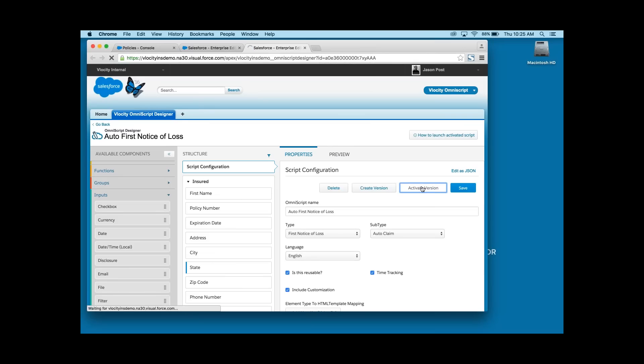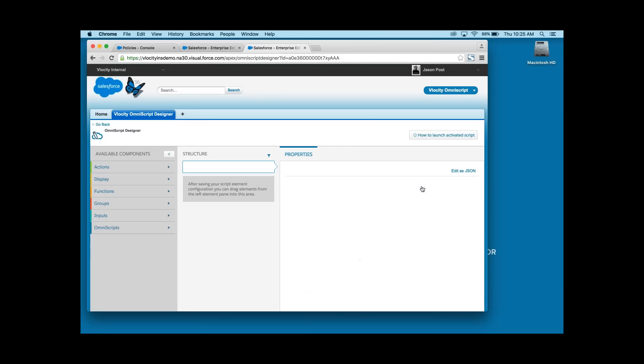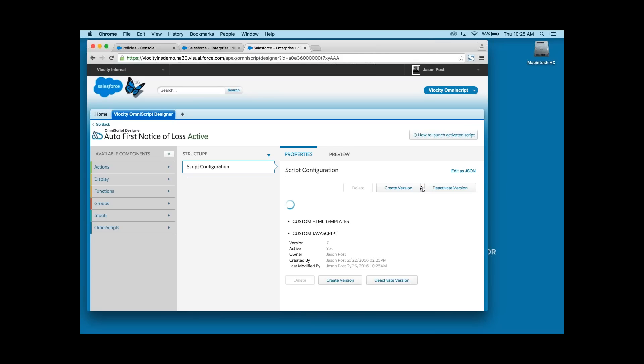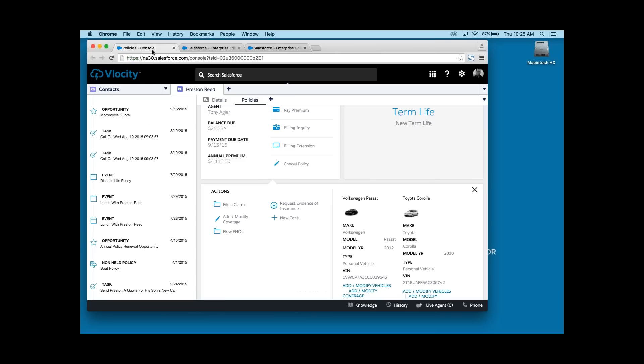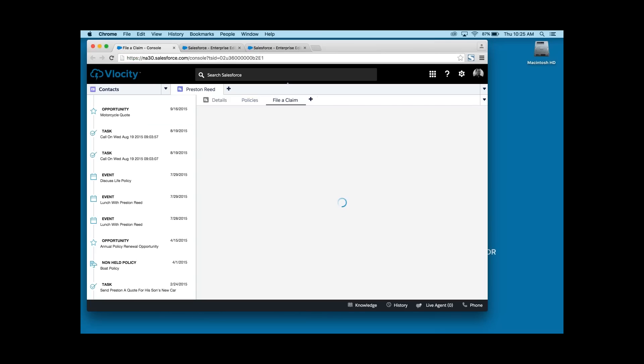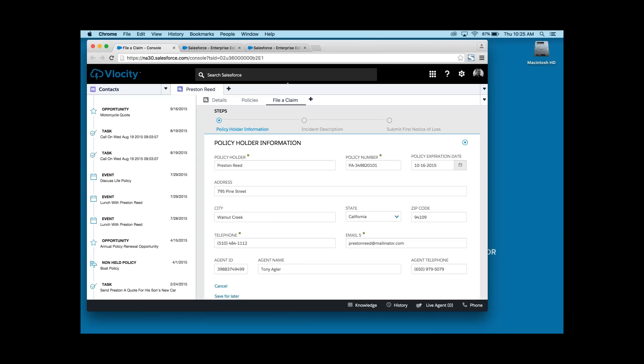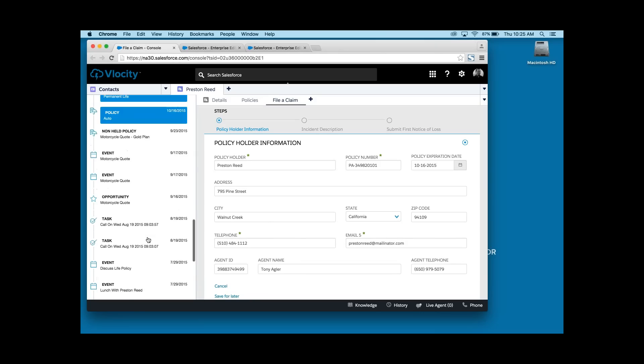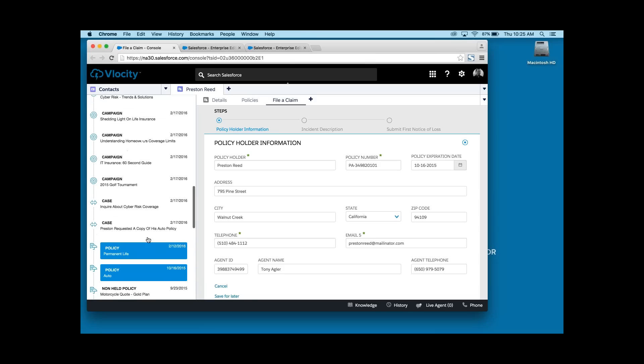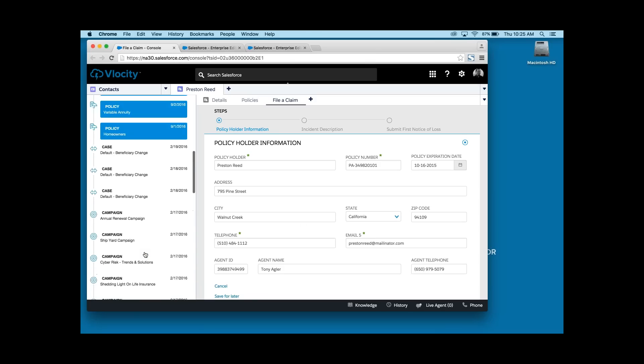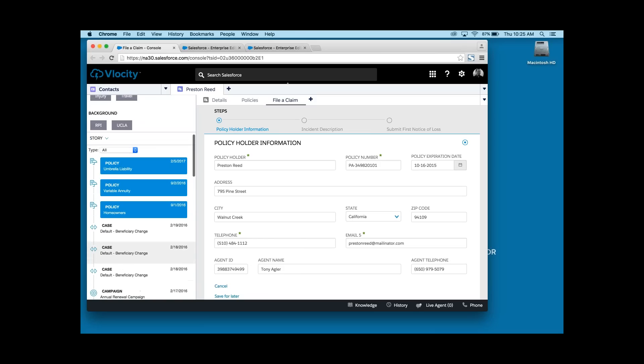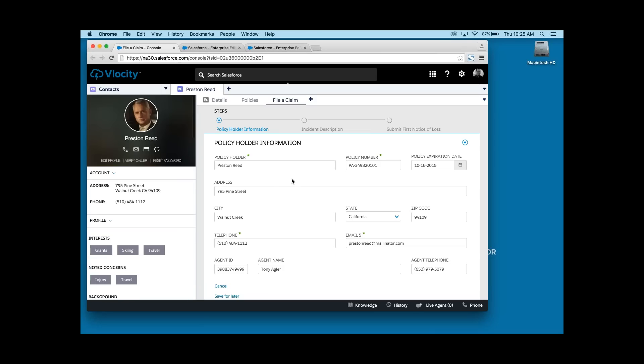Much better than waiting the two weeks for the next sprint release, right? So, let's check out this new version. Go back to the console. Relaunch the file-a-claim OmniScript. And here's the new email field, pre-populated, marked-as-required field. In closing, we saw Velocity console for insurance and our guided interaction solution OmniScript. Walk through how easy it is to launch and edit a script and make those changes without having to write any code and update without having to wait for the next sprint release. Thank you.